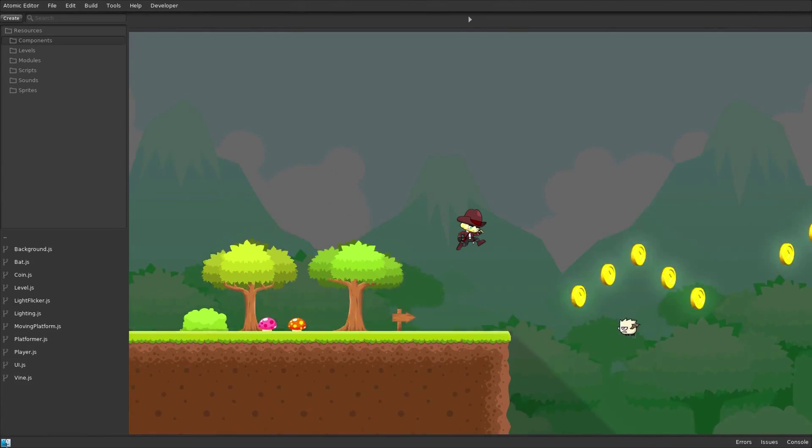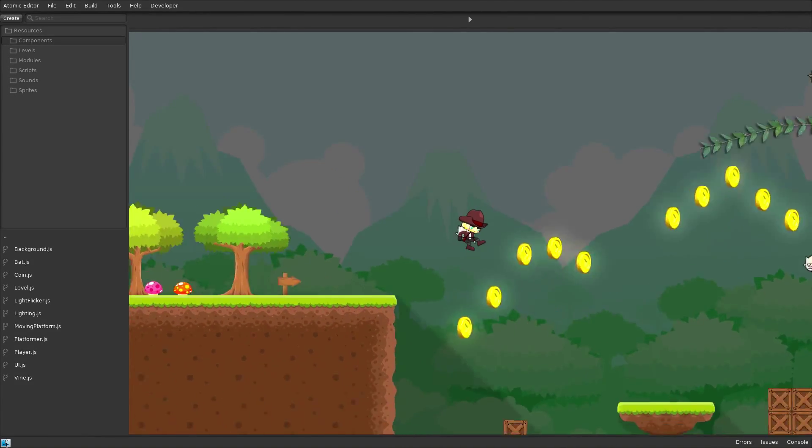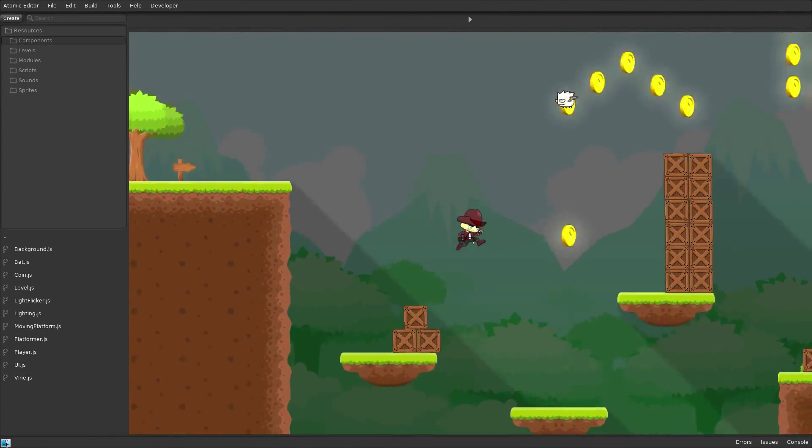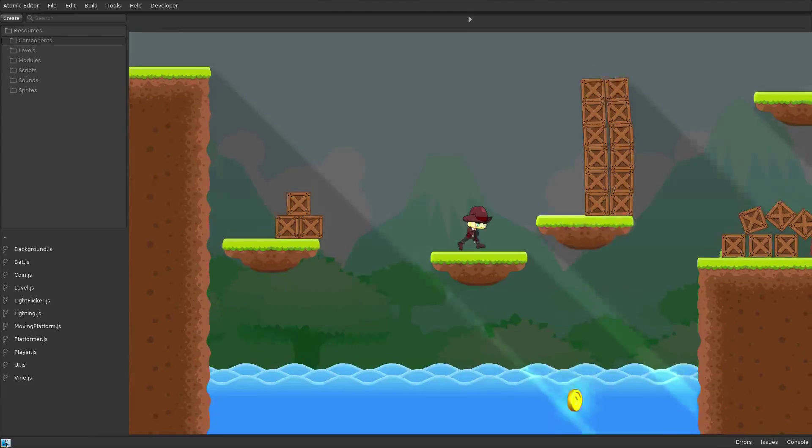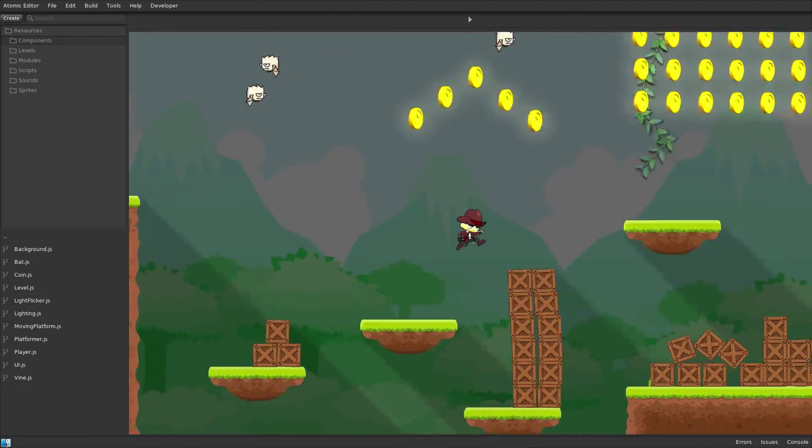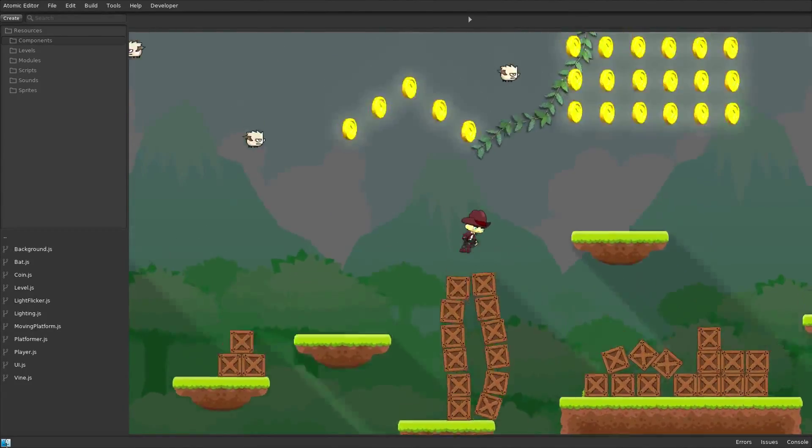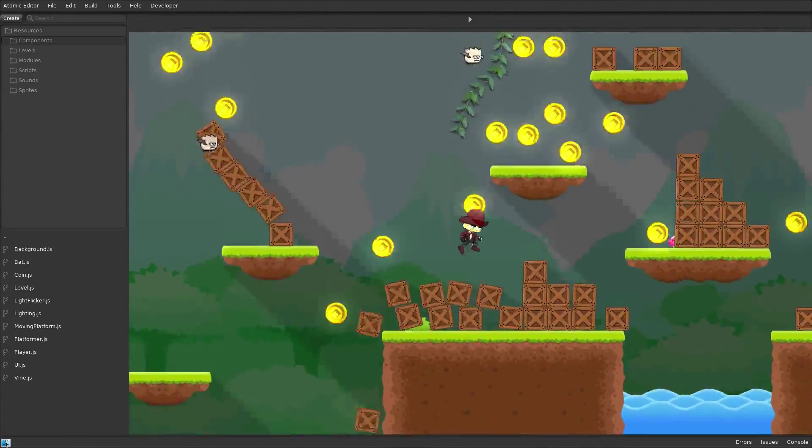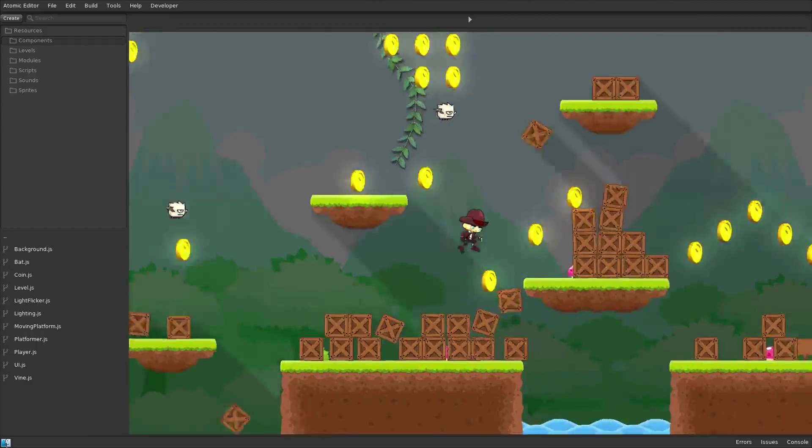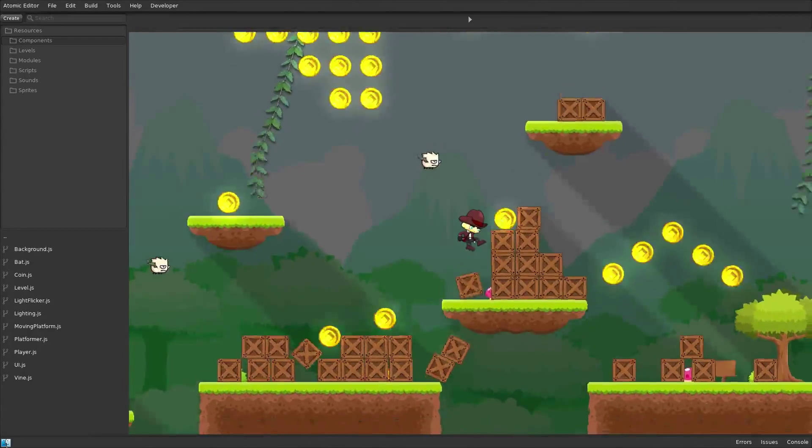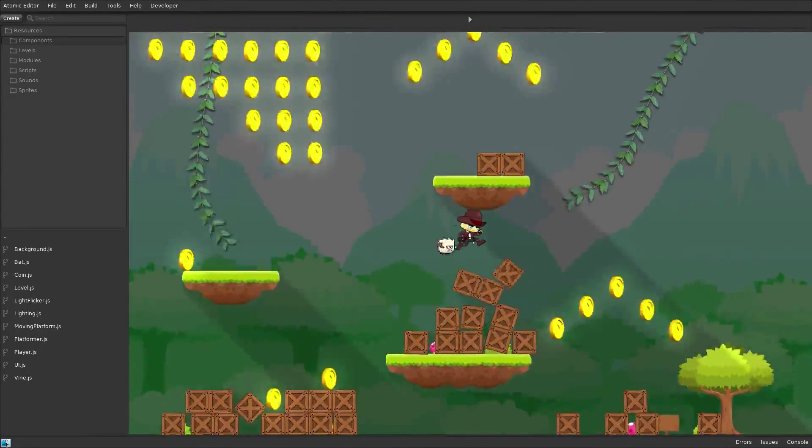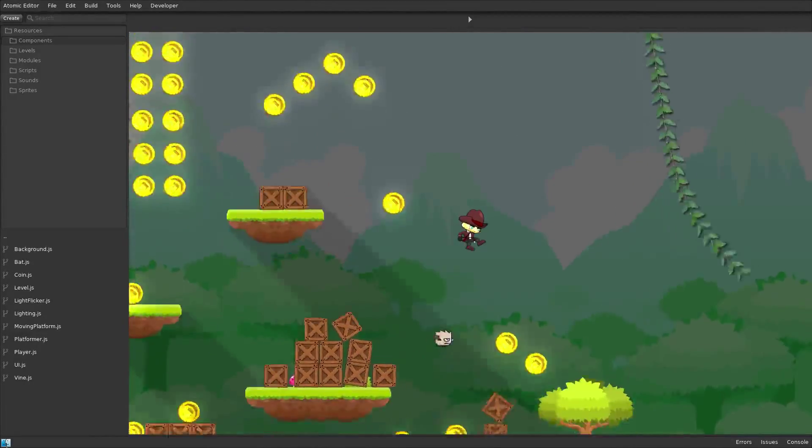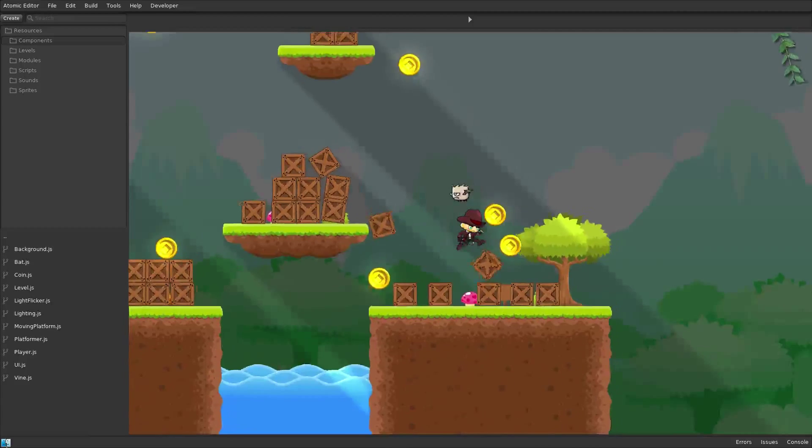Welcome to the Atomic Game Engine Mobile Deployment video. This is the Physics Platformer example, which was created using the integrated Tiled Editor and features real-time lighting with shadows and 2D physics.